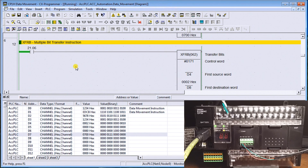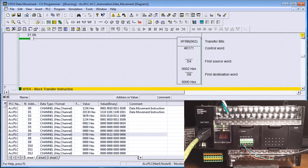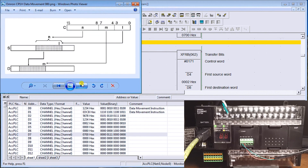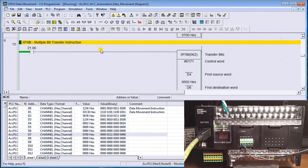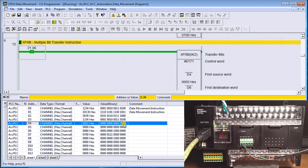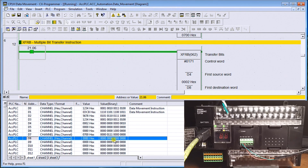Next is Transfer Multiple Bits (XFRB). Unlike the single-bit transfer, this transfers several bits at a time. We specify the number of bits to move — in our case 01 — starting from bit one of the source word, placing them at the seventh bit of the destination location, data memory eight. Turning it on, we take data memory four bit one and transfer it into the seventh location of data memory eight, which is confirmed on.